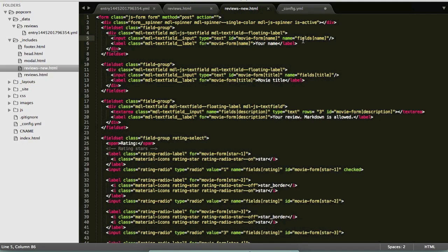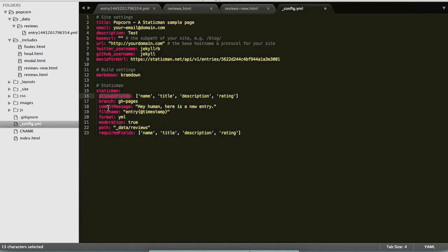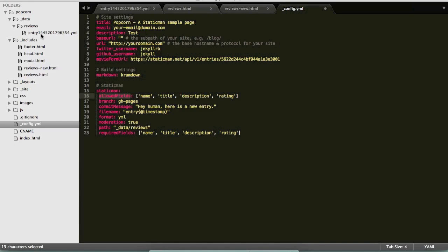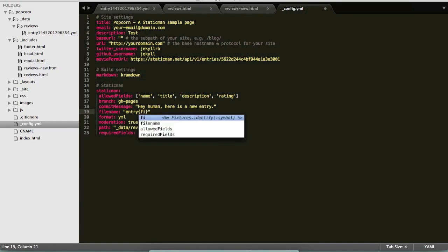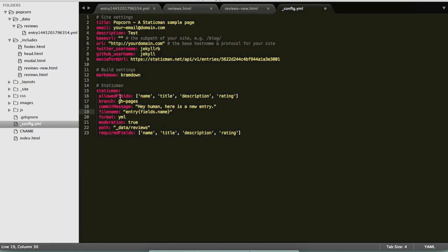We also have the name of the branch, in this case it's gh-pages, the path, so in this case it's data reviews, and the file name. So I have chosen to name my files as entry and then a numeric timestamp which I can generate by using this @timestamp placeholder. So everything within curly braces on both the file name and path fields are used as placeholders by StaticMan. So I could choose to grab any of the fields that I passed to StaticMan, for example I could choose to do fields.name, so then the name of the file would be named after whatever the name field in the request is. But in this case I just want a timestamp so I'm going to use this special placeholder called @timestamp.